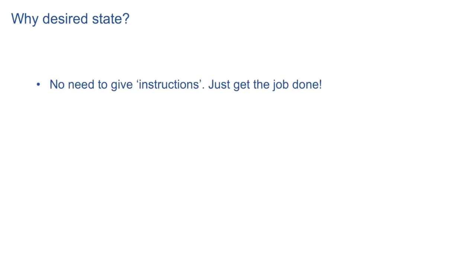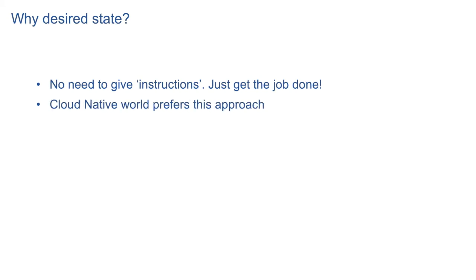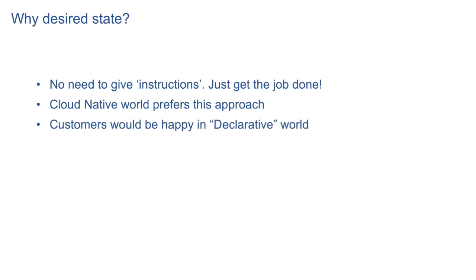So why is this desired state desirable? As we just talked, user does not need to give any explicit instructions. She just needs to get the job done. It is a simpler life for user. Cloud native world like Kubernetes and other DevOps technologies prefer this declarative way. And customers are really happy in such a declarative world.